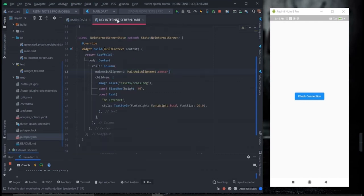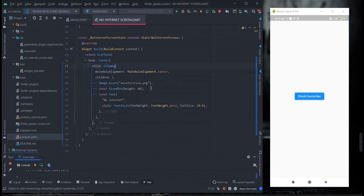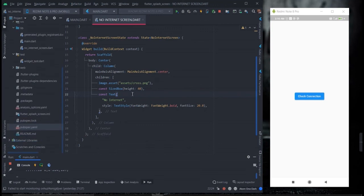The no internet screen is designed with a Center and Column widget. It has a couple of images and text saying 'no internet'. I have used asset images for showing the internet connection status.